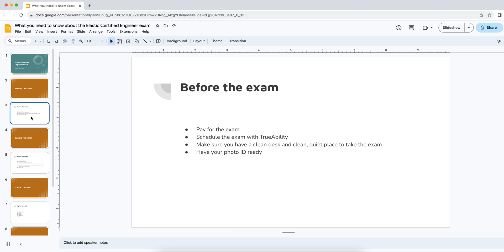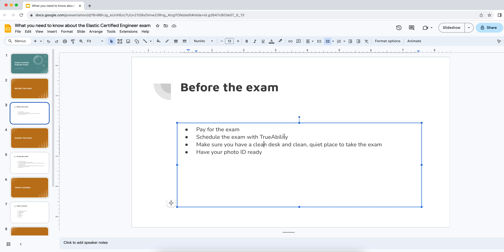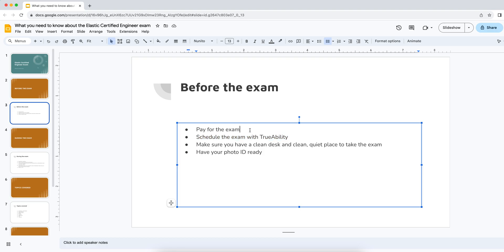When it actually comes to booking the exam, you exchange the credit with a website called TrueAbility and they're the ones that are actually proctoring the exam. They're a partner of Elastic Co and they're the ones actually scheduling the exam and watching you when you take the exam. So that's maybe one thing if you're expecting to be able to book and pay at the same time, that's not the case. You pay first, then you schedule it later with a completely separate platform.